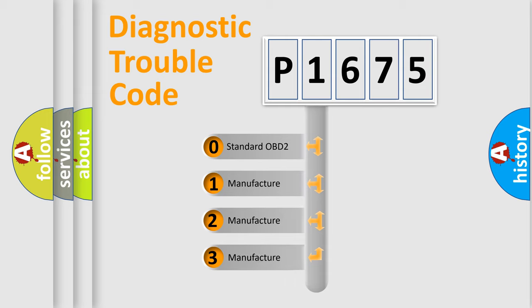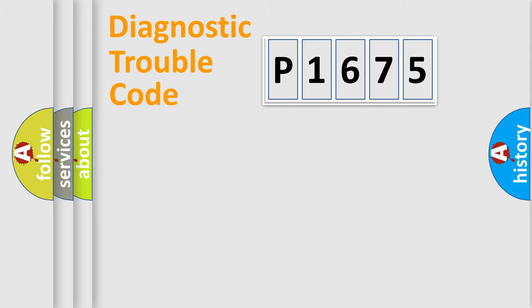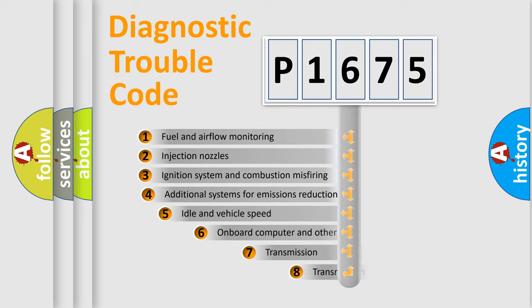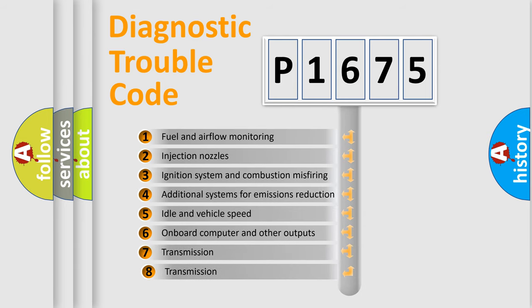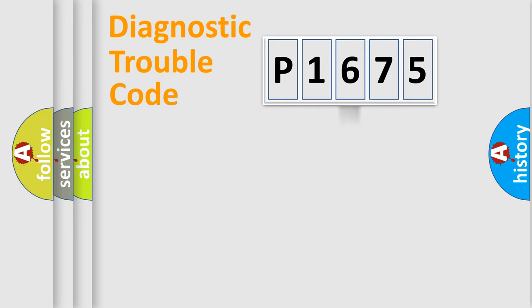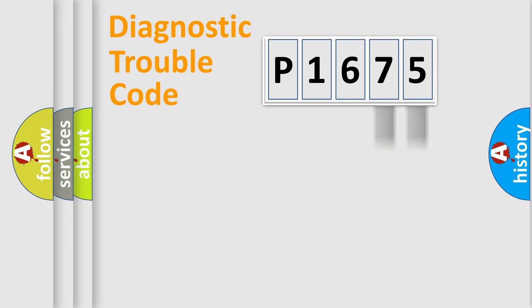If the second character is expressed as zero, it is a standardized error. In the case of numbers 1, 2, or 3, it is a manufacturer-specific error. The third character specifies a subset of errors. The distribution shown is valid only for the standardized DTC code. Only the last two characters define the specific fault of the group.